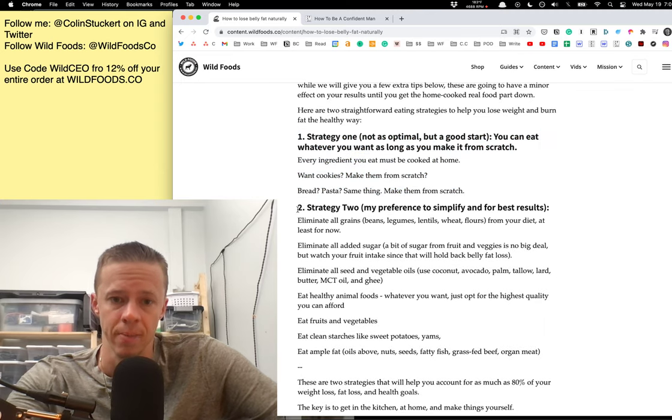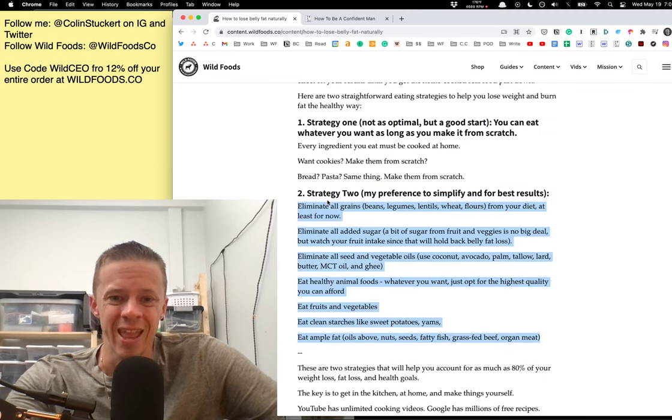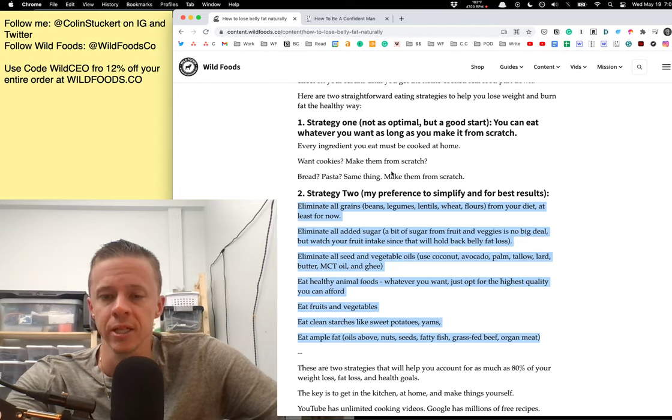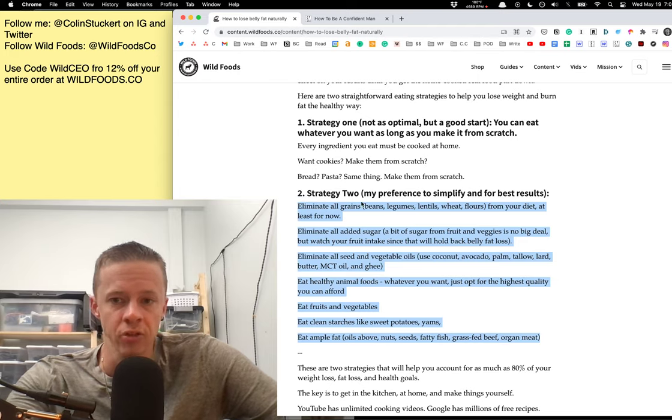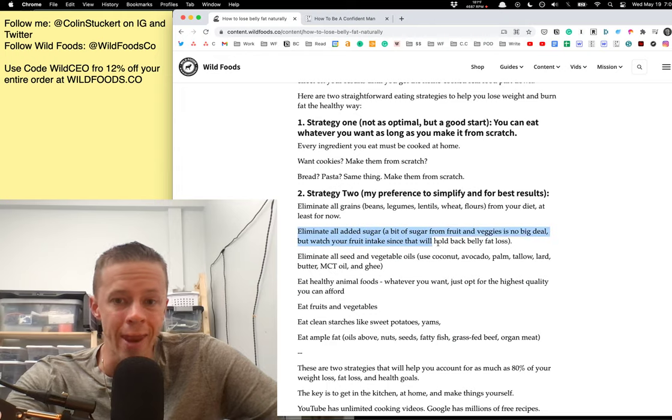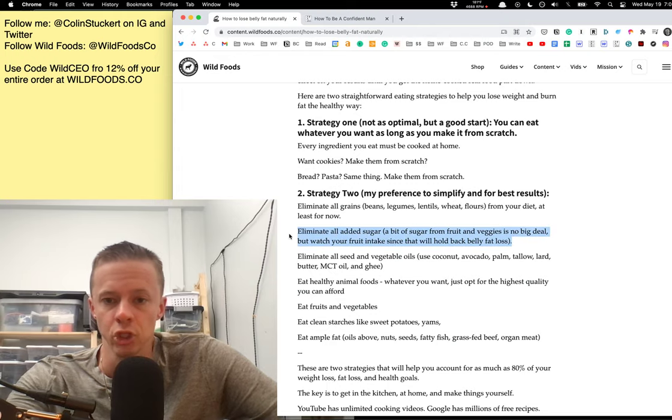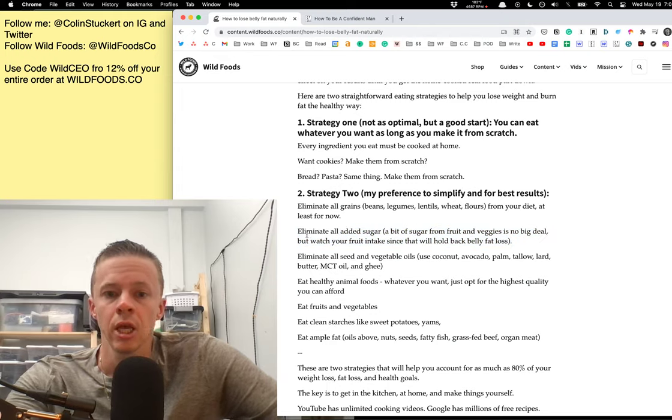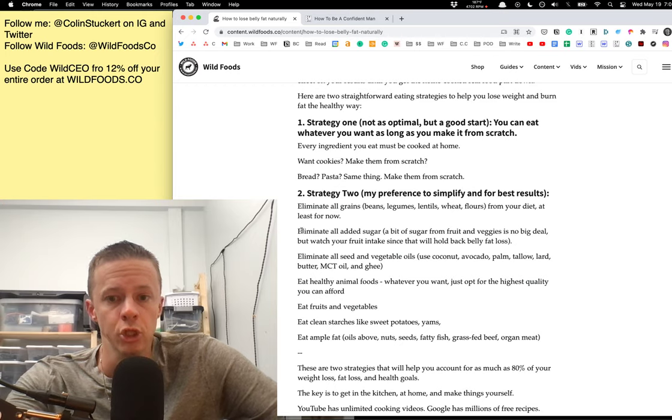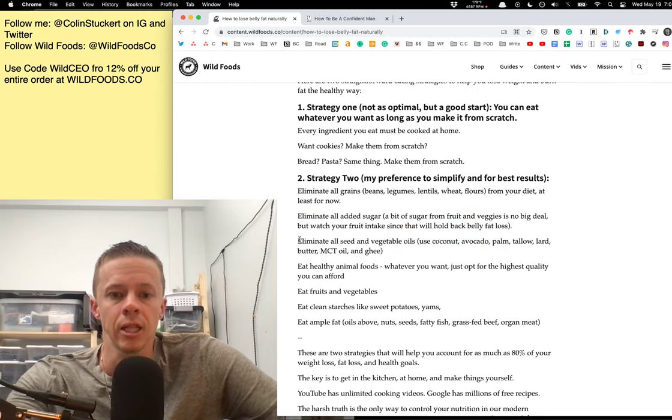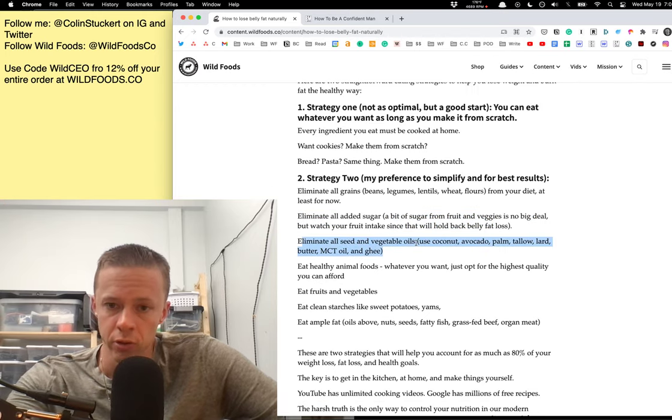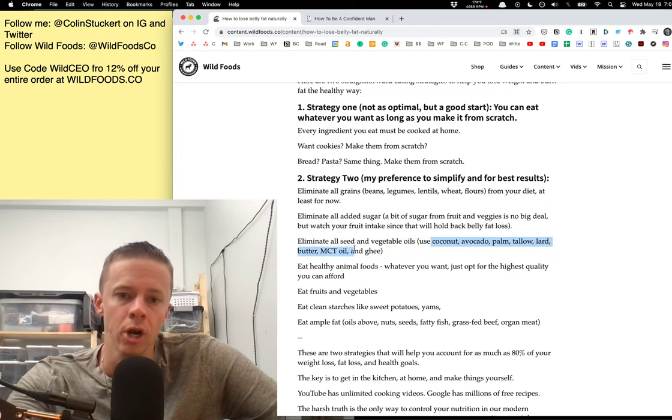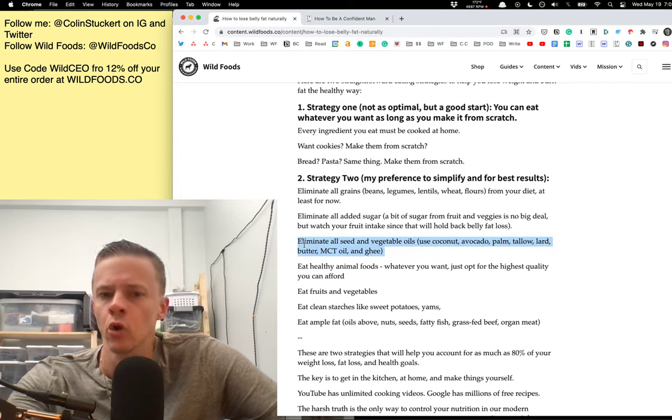Now, strategy two is what I recommend. This is what you should do. Eliminate all grains. That includes beans, lentils, legumes, wheat, and flours from your diet. Eliminate all added sugar. Now, again, a bit of sugar from fruit and veggies is not a big deal, but if you're trying to lean up, you do want to watch your fruit intake. Eliminate all seed and vegetable oils. And then use coconut, avocado, palm, tallow, lard, butter, MCT oil, and ghee. Those are the primary cooking oils.